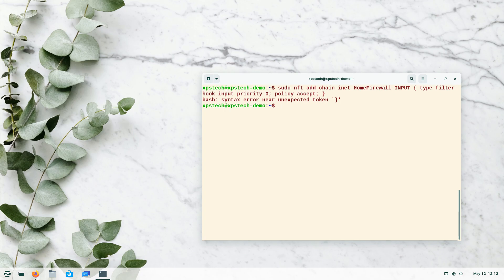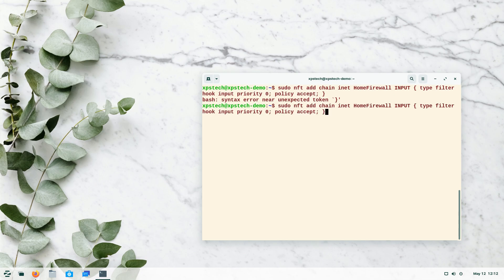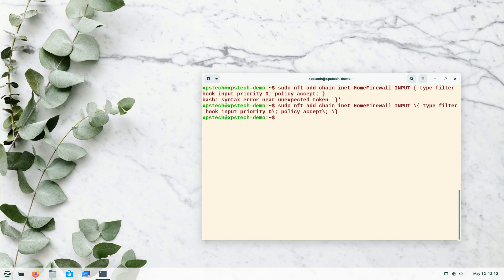If you enter the command as-is it will give a syntax error because it contains special characters like the colon and curly braces. To fix this on the terminal you need to prepend those special characters with a backslash. Once you add the backslashes, pressing enter will work. Due to the length of this command there are more chances of typos, so it's much easier to do this in a text file — but let's get through the complete command-line method for better understanding.